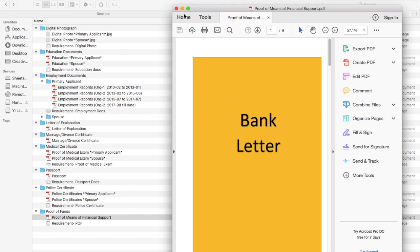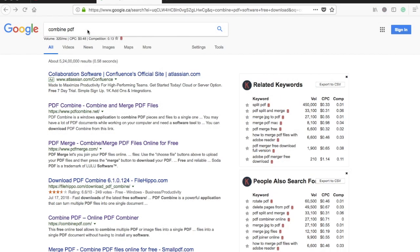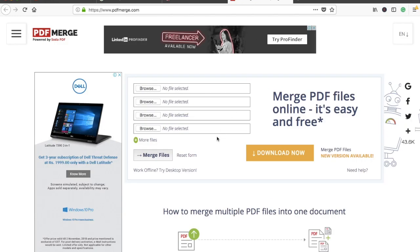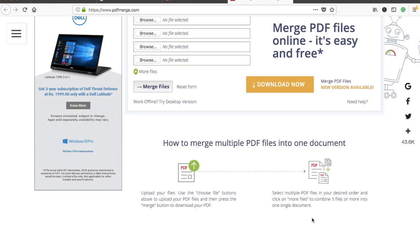To combine PDFs, go to Google and type 'combine PDF' — you'll find many software options both online and offline. You can upload documents in an offline software version and arrange them in sequential order to get one combined file. Just make sure the correct order is maintained. The simpler your documentation, the easier it is for the investigating officer to understand and the faster your PR approval.